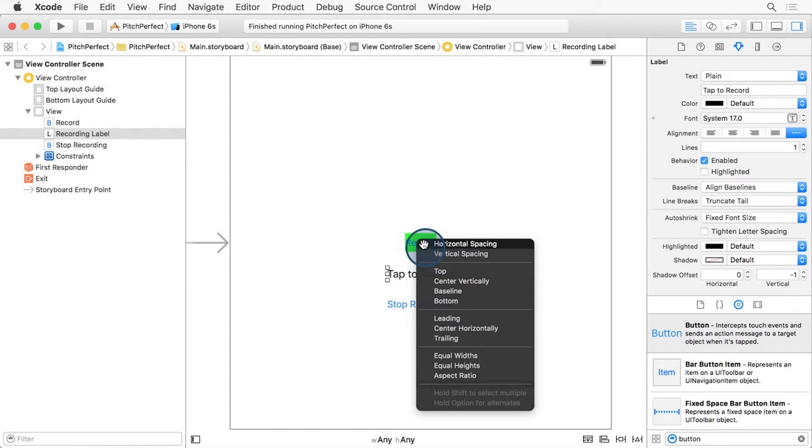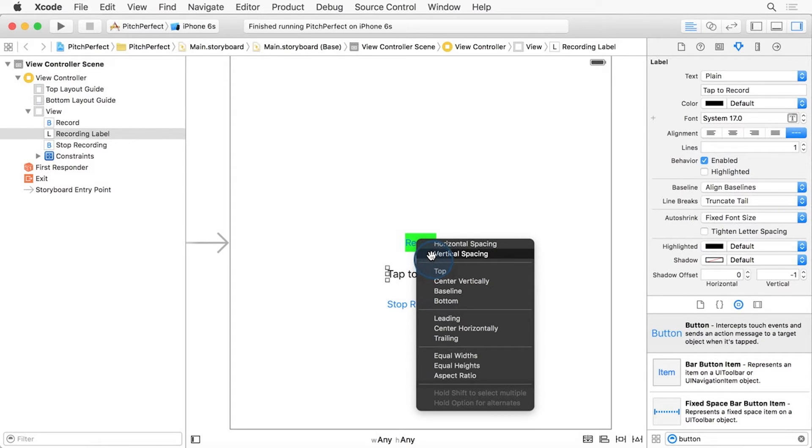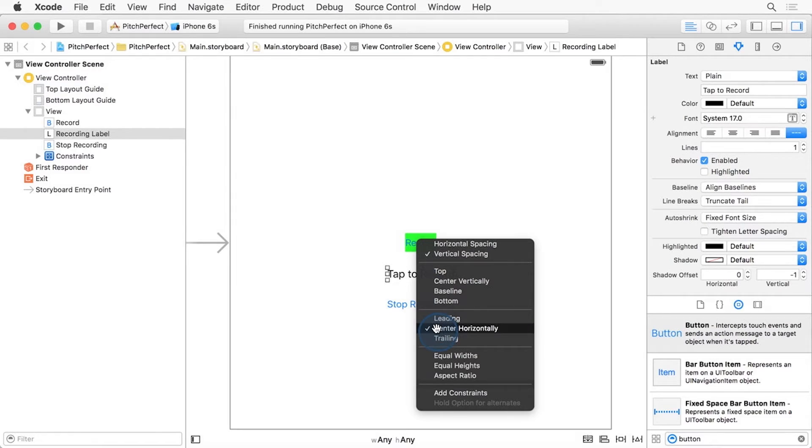The menu that comes up is context-sensitive to the direction of the drag. If you just do a straight up and down or left to right drag, you only get a subset of the constraint options. With the Shift key held down, select Vertical spacing and centered horizontally. Then click Add Constraints.